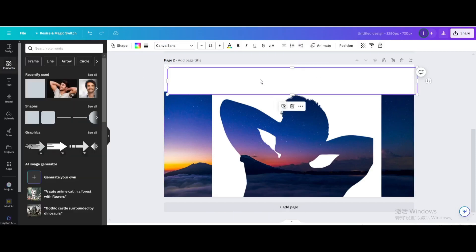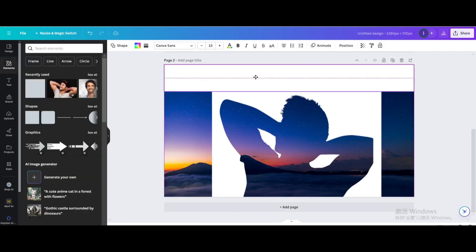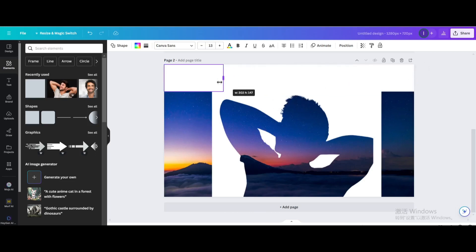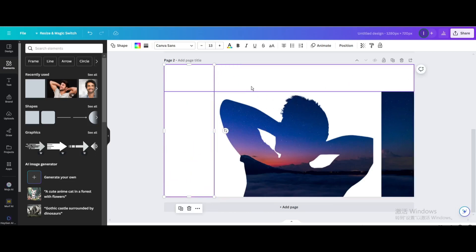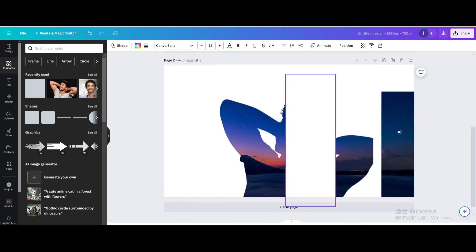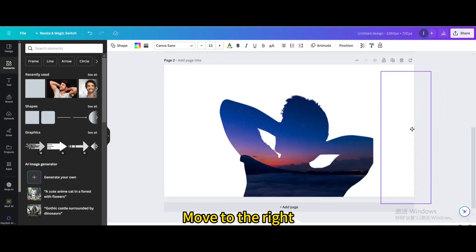Duplicate the square and resize it. Duplicate again and move it to the right.